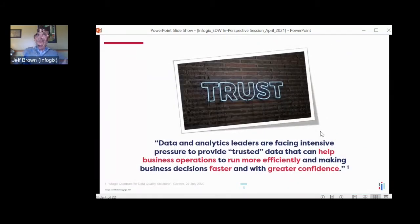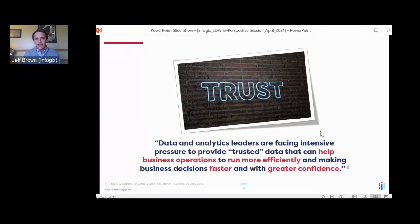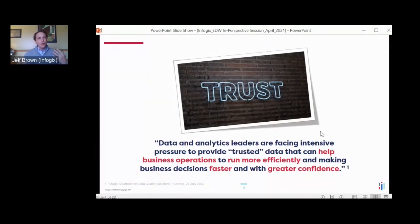Trust is a major component to data and being a data consumer. Gartner has a quote that is relevant to data trust: data trust helps business operations run more efficiently and smoothly, and helps us make better decisions faster with greater confidence. As we think about trust, we really need to think about how we recognize trust in our everyday lives, and how we can apply it to the data we consume.